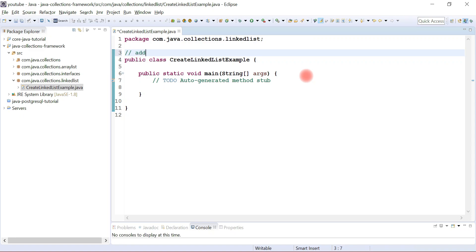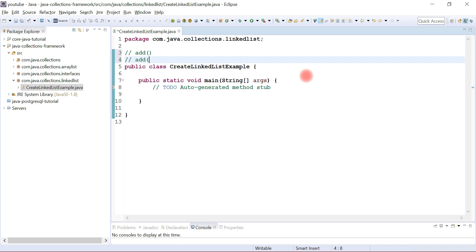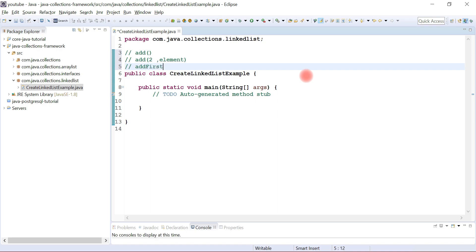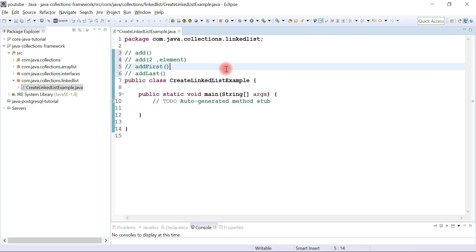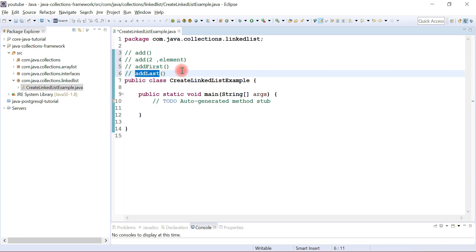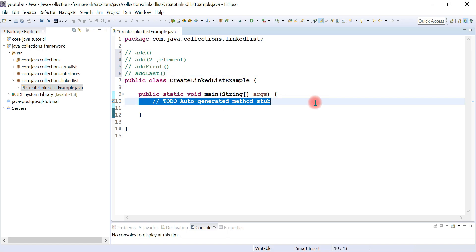I'm going to demonstrate a few methods of the LinkedList class: the add method to add a new element, and an overloaded add method to add an element at a specific position — it takes the index location and the element name. We also have addFirst and addLast methods. The important point is that addFirst and addLast come from the Deque interface. As mentioned in the previous video, LinkedList implements both the List interface and the Deque interface.